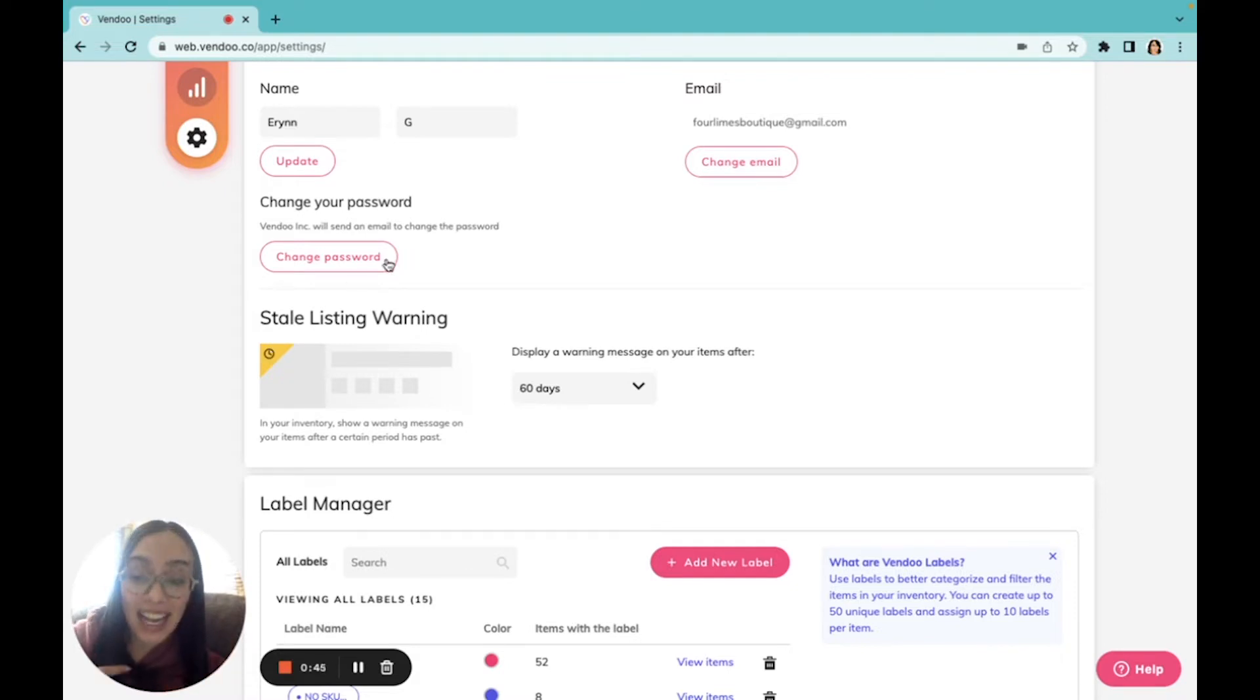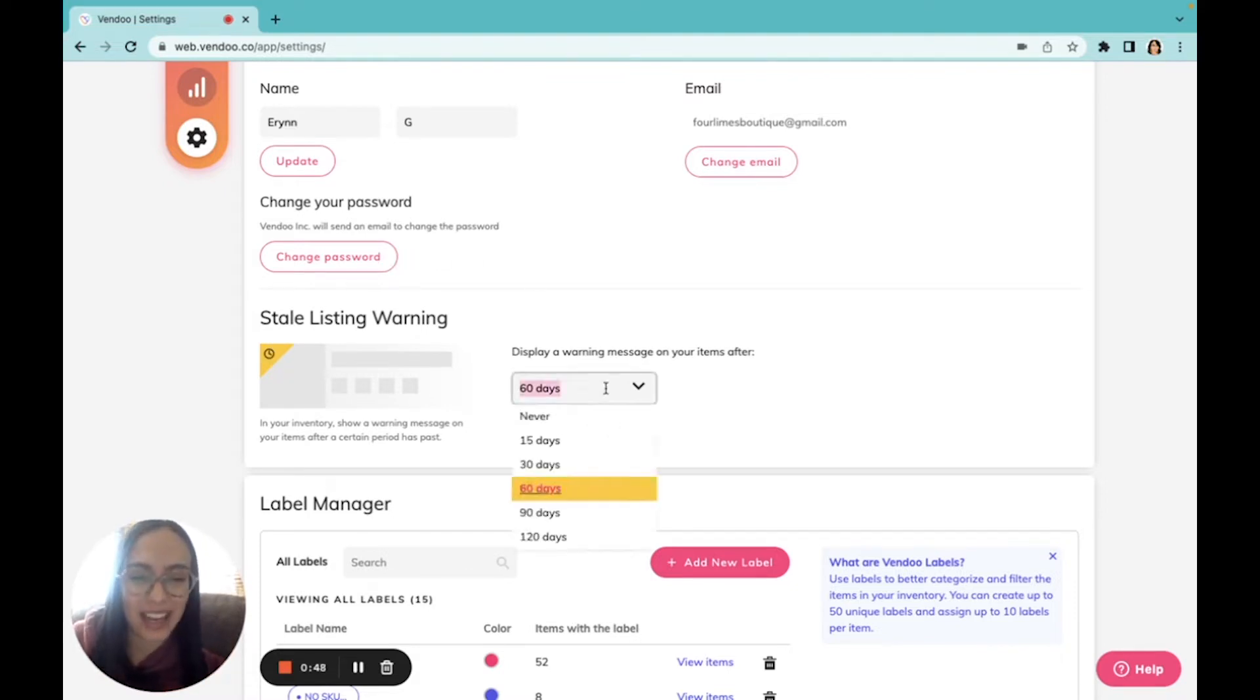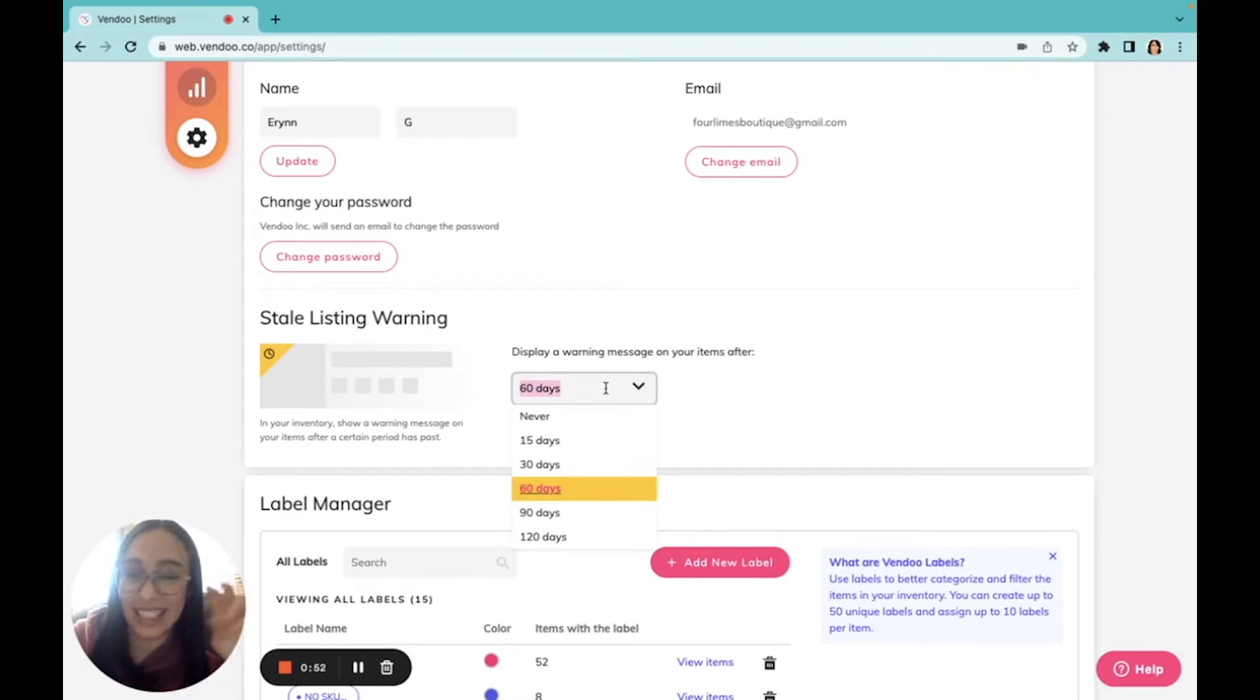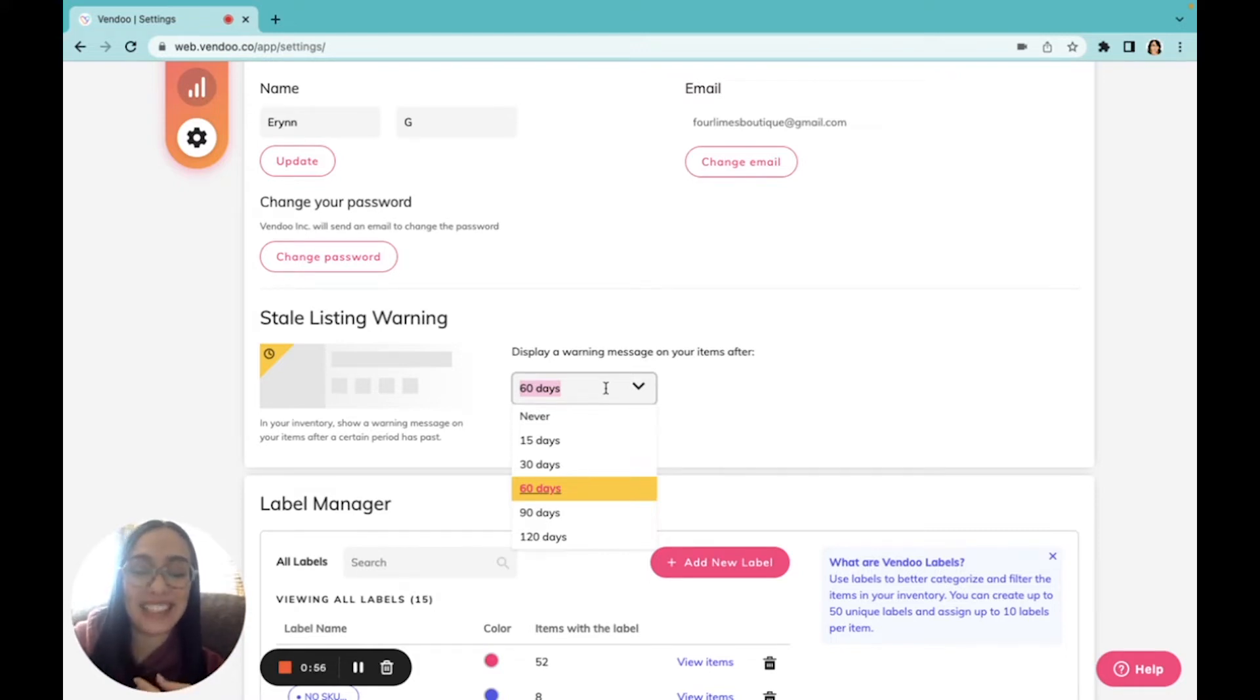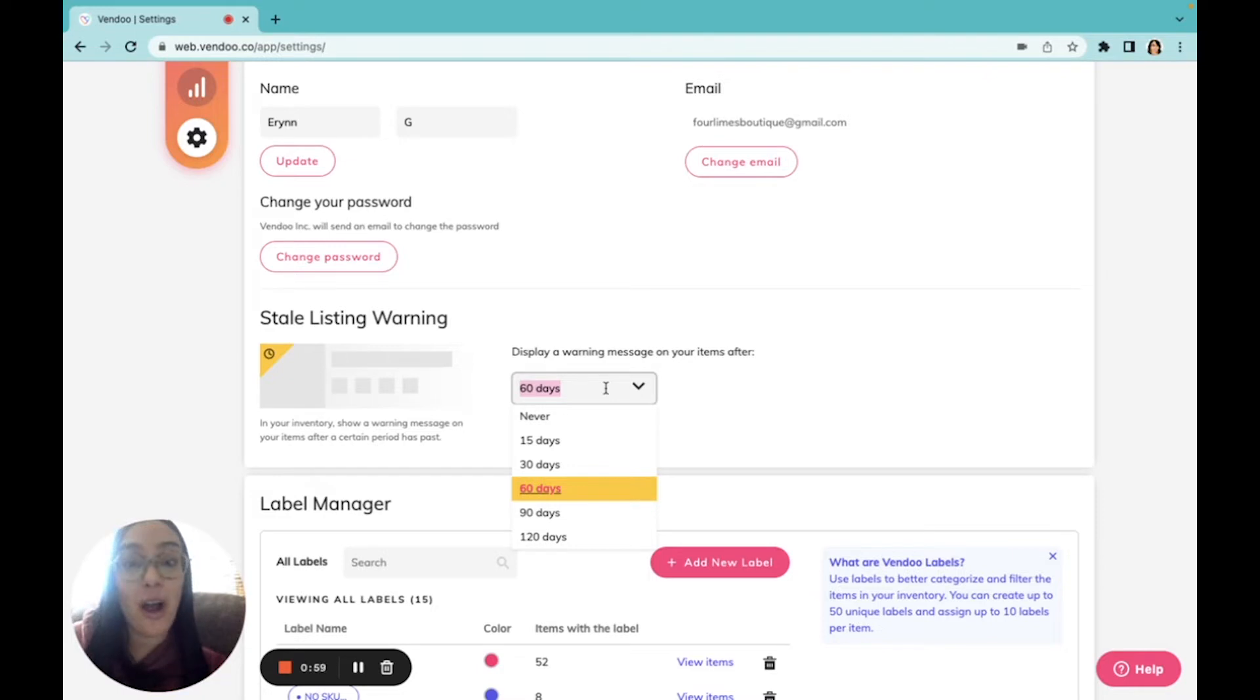And here I can determine exactly what time that is. I can decide when my items are stale and receive this warning banner, encouraging me to relist and refresh my items. I could even turn it off if I didn't like it.